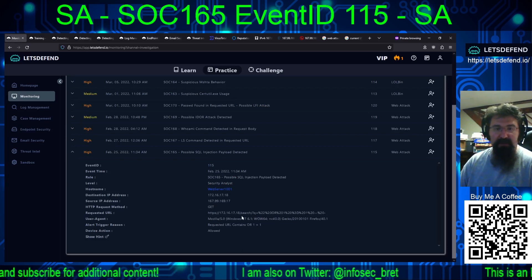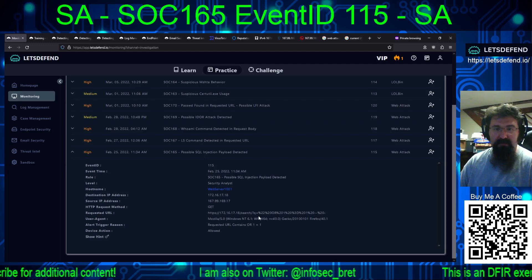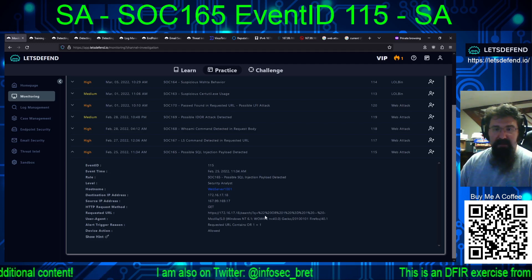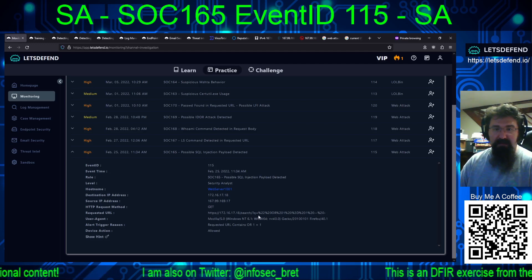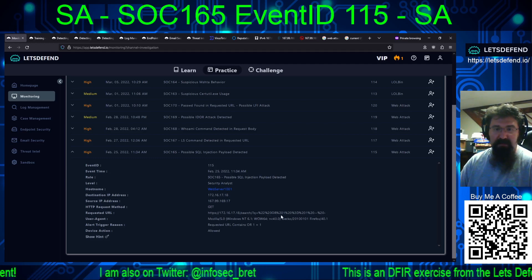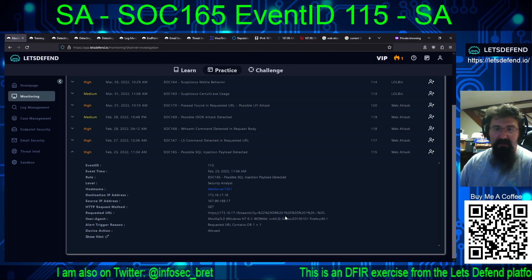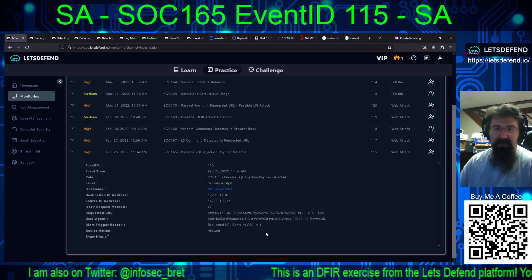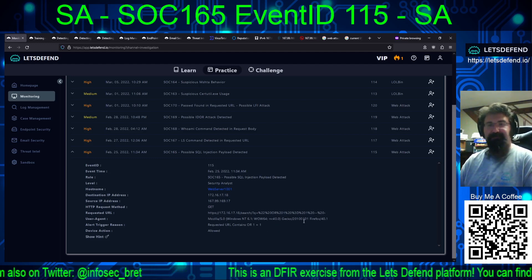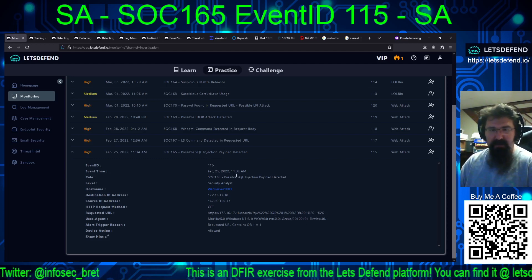For SQL injection, what they give us is a search with the Q parameter containing URL-encoded characters: %20, %22, %20, or %21 %20 — essentially 'or 1 equals 1', just URL-encoded.